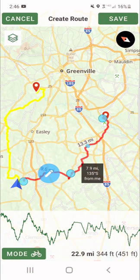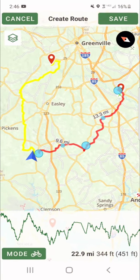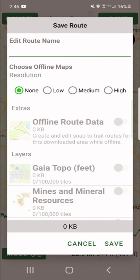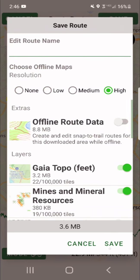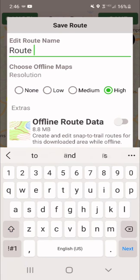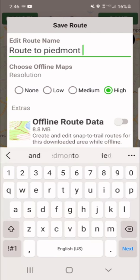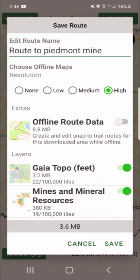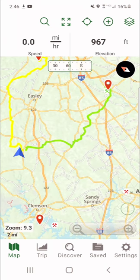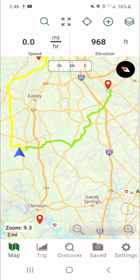If you've got a map you want to copy — say you bought a Transamerica Trail paper map — all you do is lay it beside you and drag and drop to find. Then click Save, choose High Resolution, and edit the route name. Let's call that 'Route to Piedmont Mine.' It's going to download that entire map. You can get there even if you've got zero cell phone towers — it'll still get you there. That's what's super cool about it.